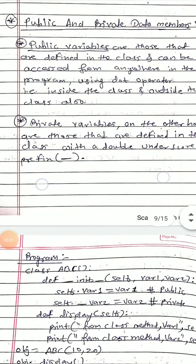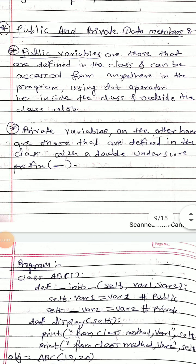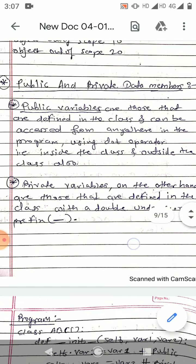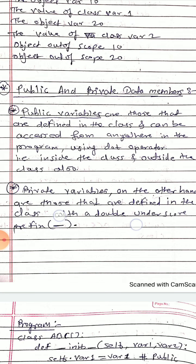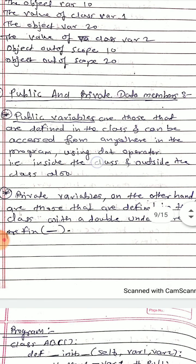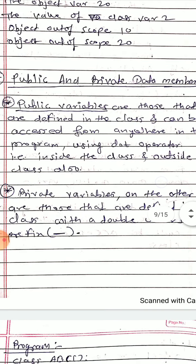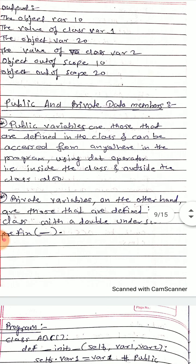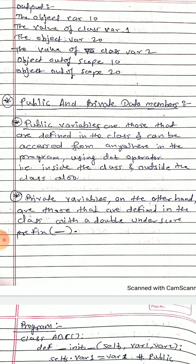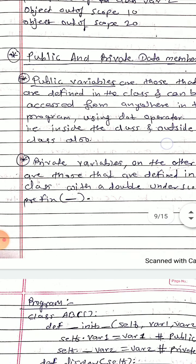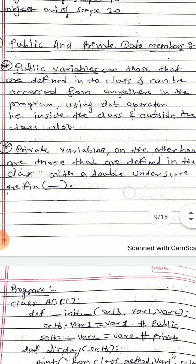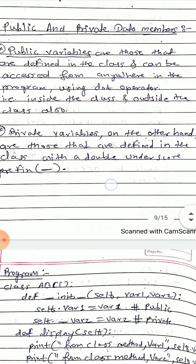Good afternoon friends. In the previous video we covered the delete method. Now we will concentrate on public and private data members of a class. Public variables are those that are defined in the class and can be accessed from anywhere in the program using the dot operator, that is inside the class and outside the class also. Private variables on the other hand are those that are defined in the class with a double underscore prefix.